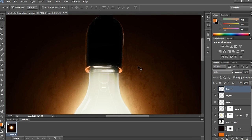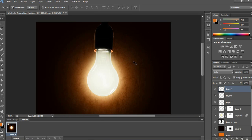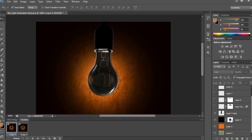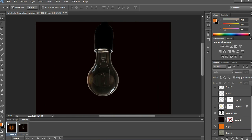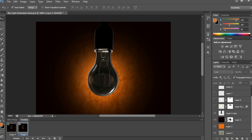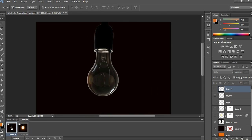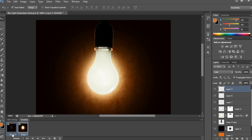Now we just have to give the animation. Simply go to the Timeline and follow my video steps. Now see a light-off view and a light-on view. Change the frame delay time as you want — I am taking 2 seconds here. Now play the animation and see how it looks.